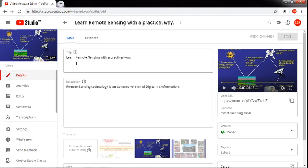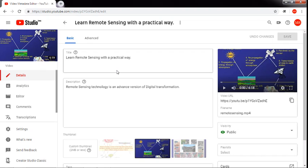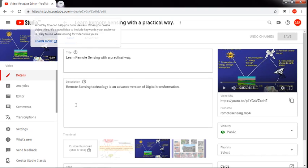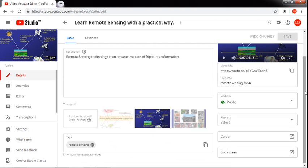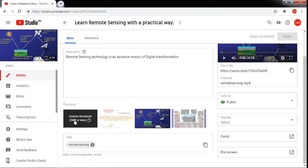These are all the basic features. Remember, in the last video we changed the title and description from these features. Now if you scroll down a little bit, you will find the thumbnail feature. These are the thumbnails. We are going to change the thumbnail, so select the custom thumbnail — just click on it.